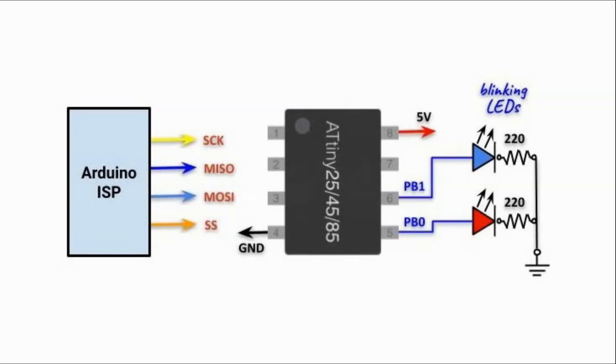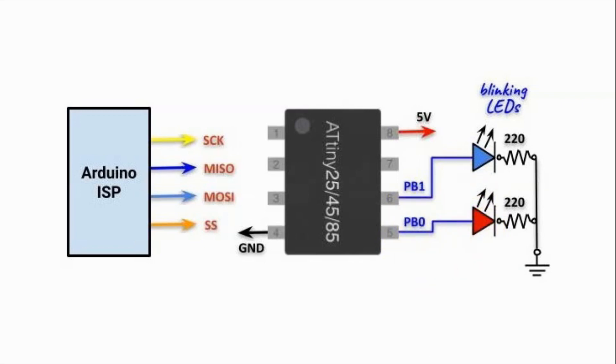In this first demonstration, we have two LEDs connected to pins PB0 and PB1. A program will be written so that the LEDs blink alternatingly.